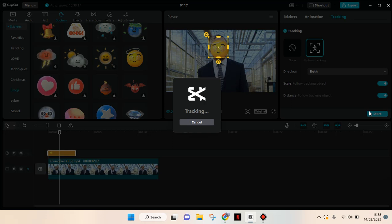Now it starts tracking. You can just wait until the tracking process is finished.